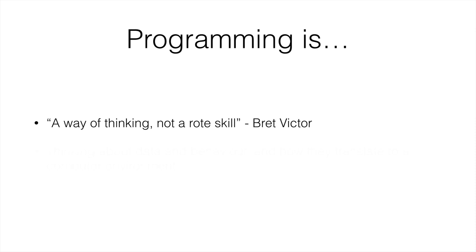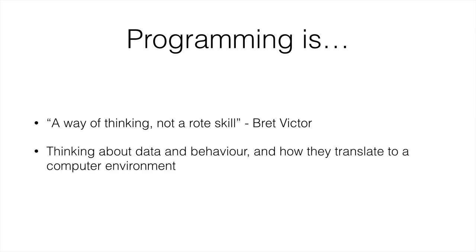It makes you think about data and how it behaves and how that translates to a computer environment, more so about what is happening at a really abstract level. Although programming has gone really abstract from 30 years ago until now, it is still very much less abstract than what real life is about.